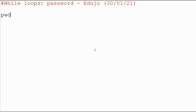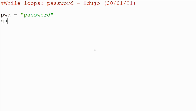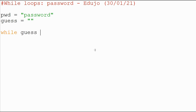So first what we need to do is set a password that we can test. I'm just going to say 'password' — and obviously please don't use that. And then we also want a variable for the guess. I'm just going to set that to blank, to nothing. And then we're going to use our while loop to determine whether our guess is equal to the password. So I'm going to say: while the guess is not equal to the password.